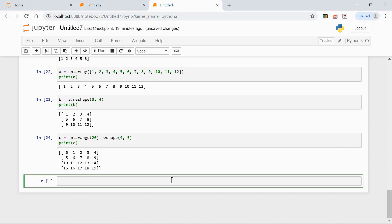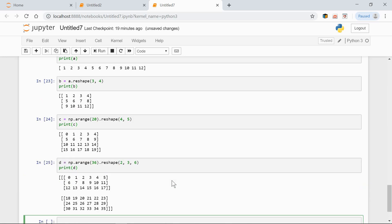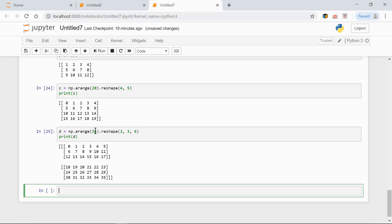Or, have a look at this. D equals np.arange 36, reshape 2 by 3 by 6. Print D. Now, here we have 36 elements, from 0 to 35. And the shape is 2 by 3 by 6.